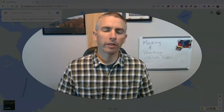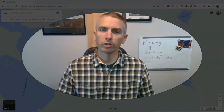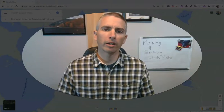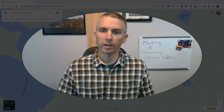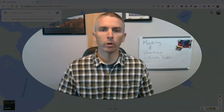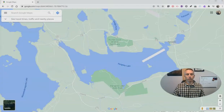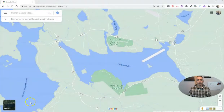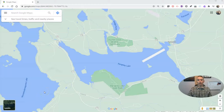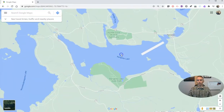Hi, I'm Richard Byrne. In this video, I'm going to show you how to measure distances in Google Maps. Just go to Google Maps in your web browser. Let's say you want to measure the distance across Rangeley Lake right here.